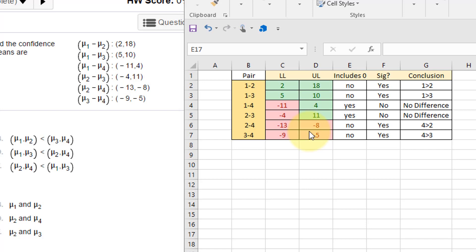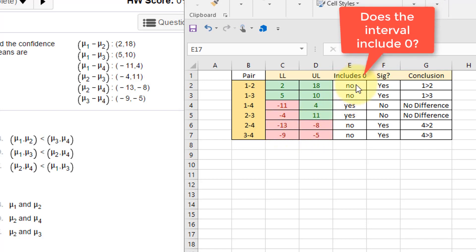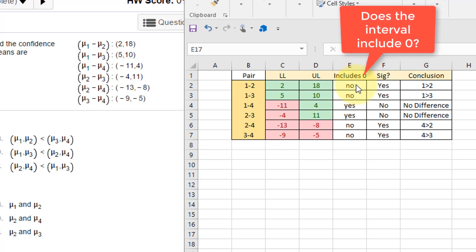Then to help me see things, I just fill the cells, color-coded them with green if it was a positive value and red if it was a negative value. Helps me kind of visualize these confidence intervals.